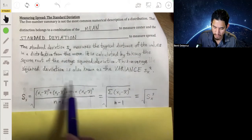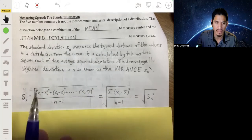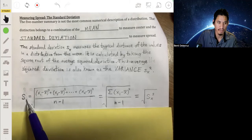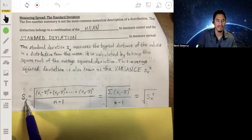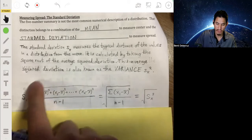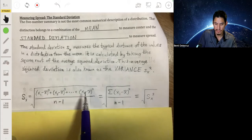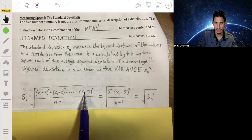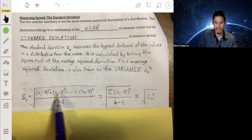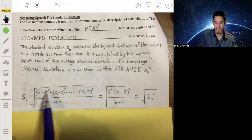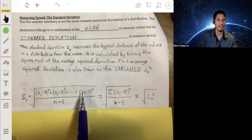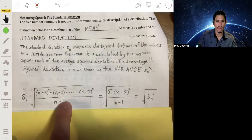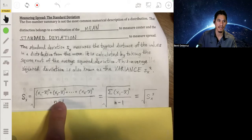Let's look at this formula. We typically use lowercase s with a subscript x to represent the standard deviation of a set of values we call x. Here's the square root. The values x1, x2, x3, all the way to xn represent the data values, and they are subtracted from the mean — those are the deviations. When you square those differences, those are the squared deviations. When you add them all up, that's the sum of the squared deviations. You divide this sum by one less than the number of values in the data set — that's n minus one — and then you take the square root of the whole thing.